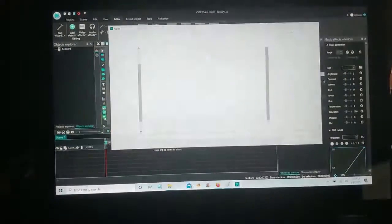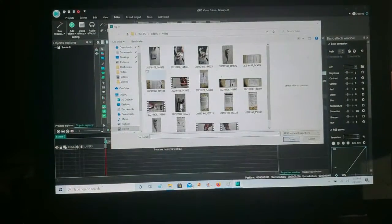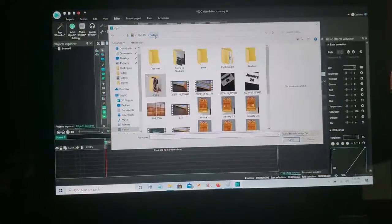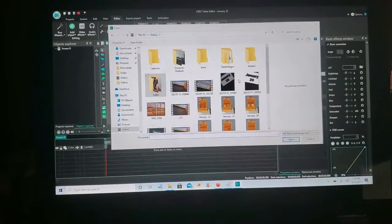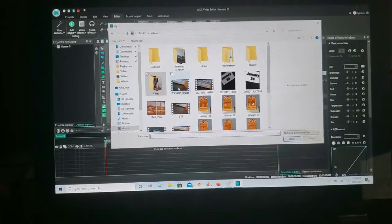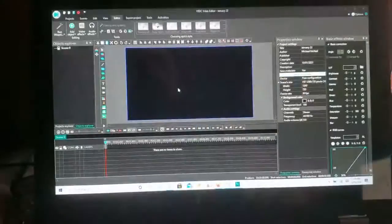What we're going to do here is add a video. Click on add a video icon. We browse to the location that the video is.